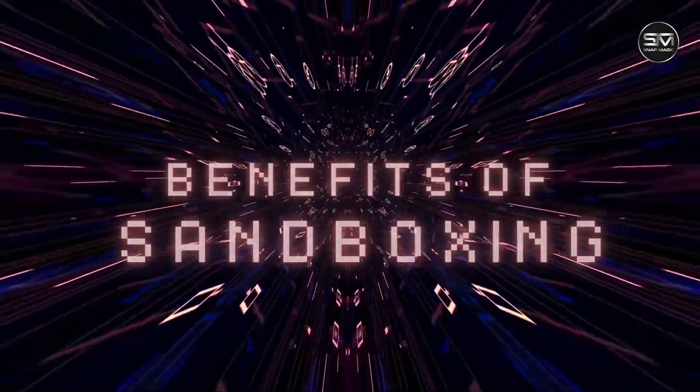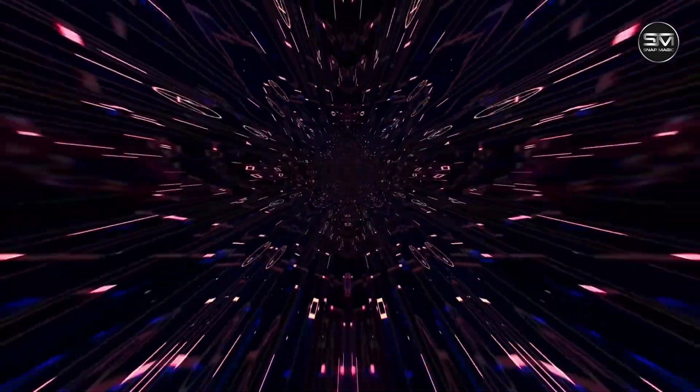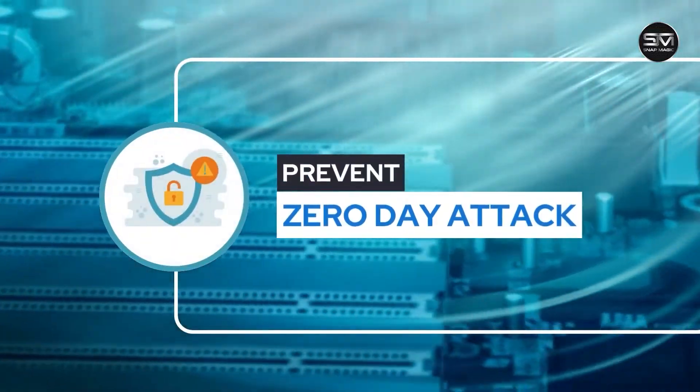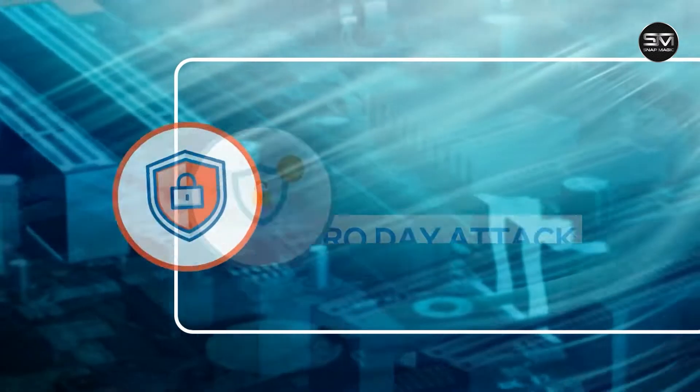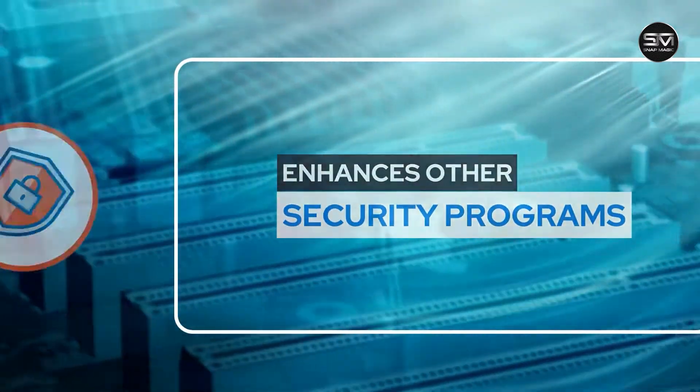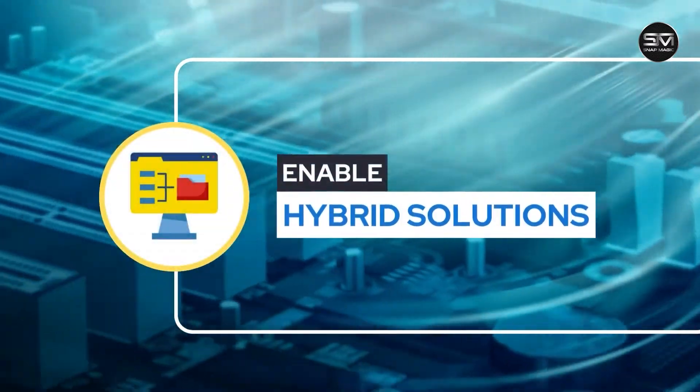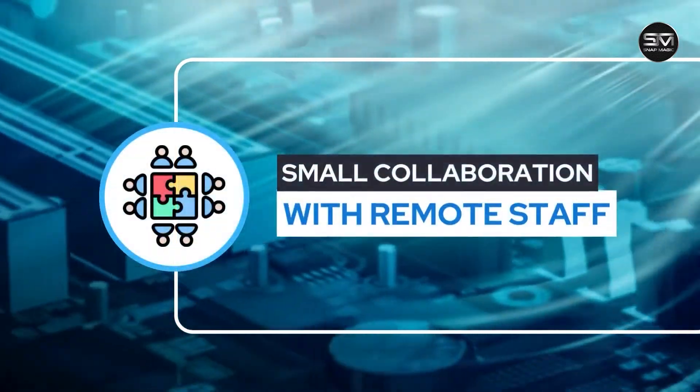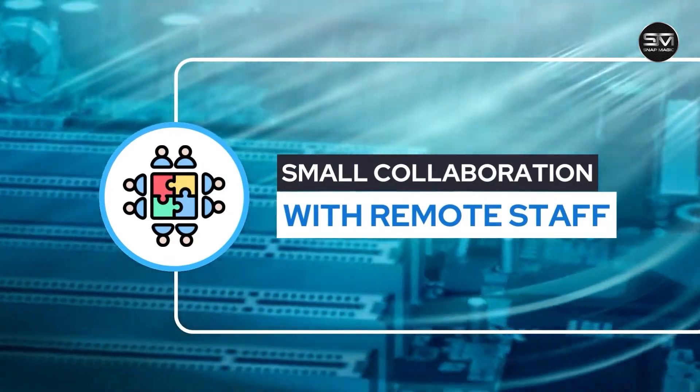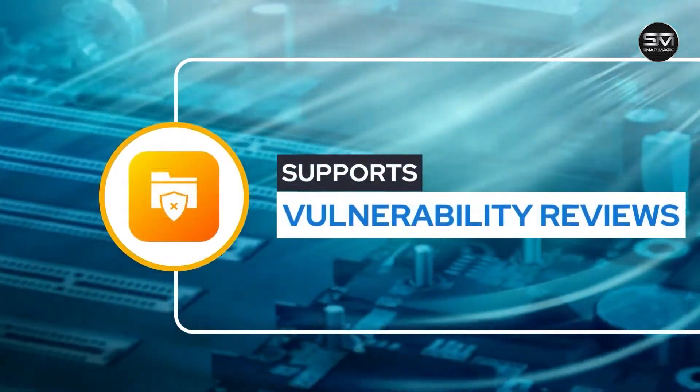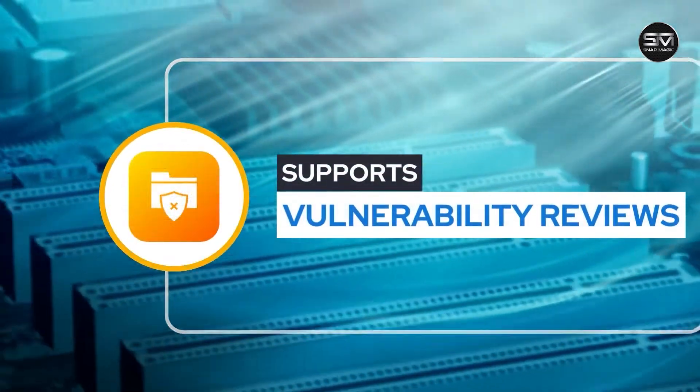Sandboxing technique offers the following benefits: prevent zero-day attacks, enhances other security programs, enable hybrid solutions, enable collaboration with remote staff, and supports vulnerability reviews.